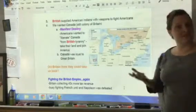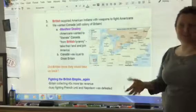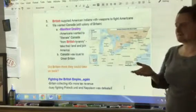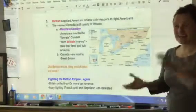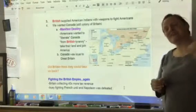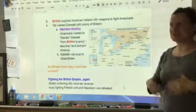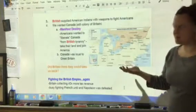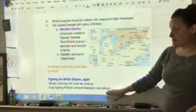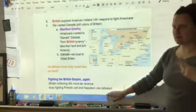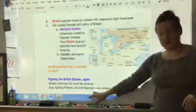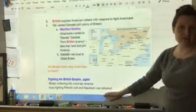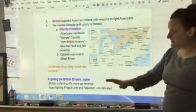Did Britain think they could take us back? It's questionable, but they certainly felt like they could push us around and bully us. So we were fighting the British Empire again, not much longer after the Revolution. Britain had a lot of advantages — they collected 40 times more tax revenue than Americans did, so the American states were really poor compared to Great Britain. However, one advantage we had is that Britain was also busy fighting France, and France and America were kind of allies because Napoleon had taken over France.